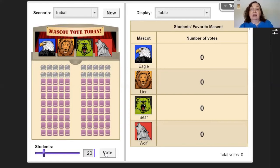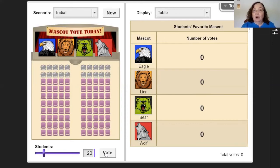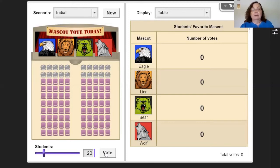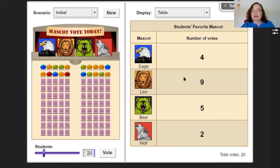At Overby Shepherd the mascot is the bee, at Swansboro it's the dolphin, at Red it's the lion, and at Ginner Park it's the gator. Think about it - we're in a new school, what is our mascot going to be? We want to vote on it. I'm going to push 'vote' and now looking at the table I see the eagle got four votes, the lion got nine, the bear got five, and the wolf got two.